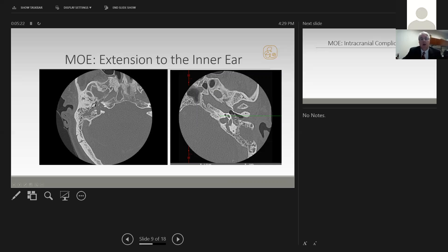Even more severe disease might involve destruction of the bony labyrinth, as we see here. Additionally, sometimes when we see this destruction in the inner ear, we find dilation of the endolymphatic duct. I've seen this in a few patients, and it generally results in very significant hearing loss.